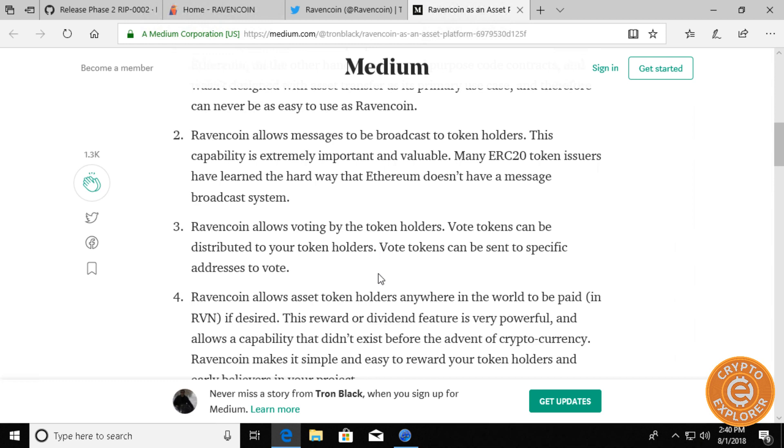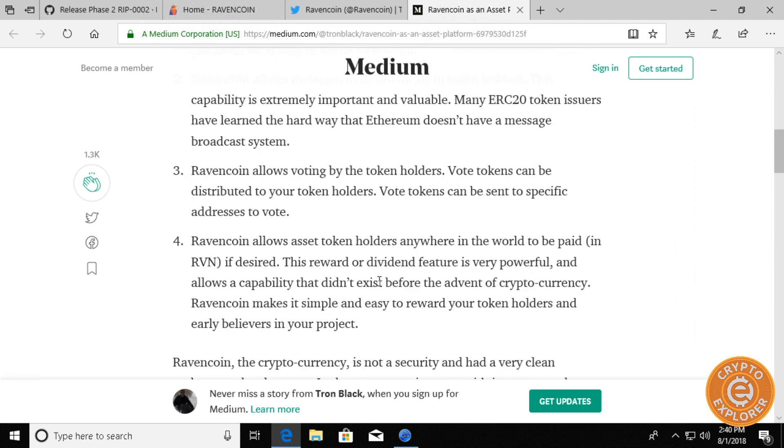Number three, Ravencoin also allows voting by token holders. Again, multiple uses for this feature. Private governance or even public governance of an organization, business or nonprofit.